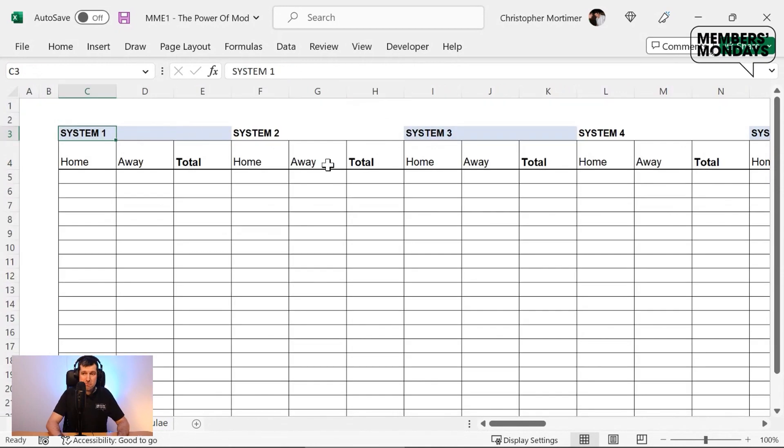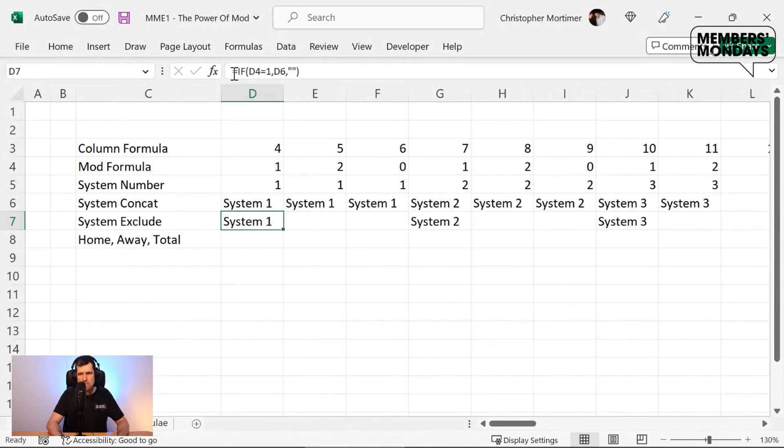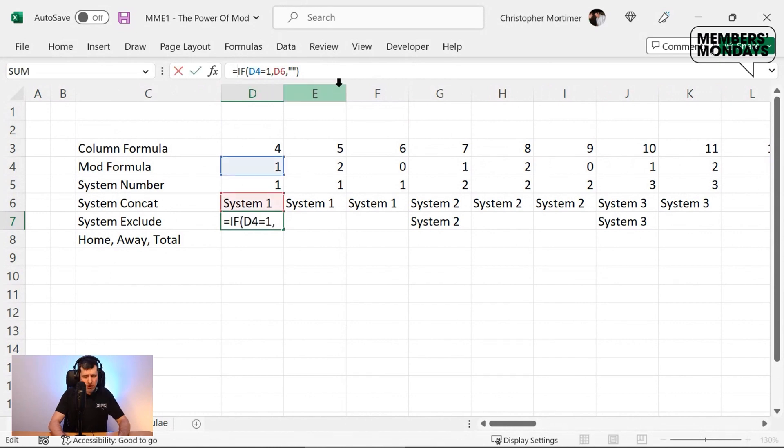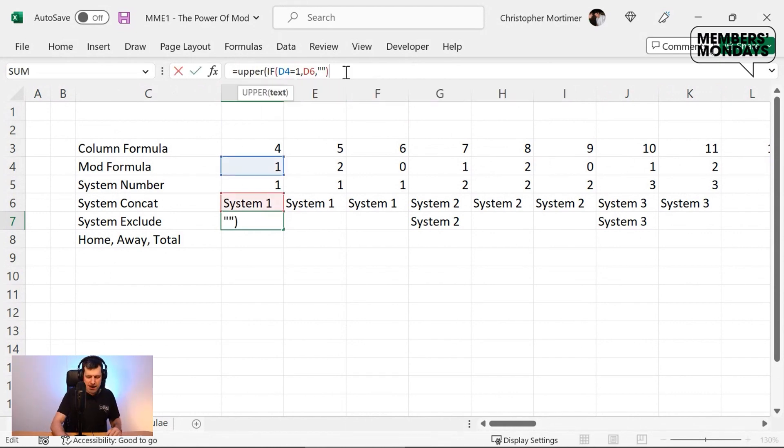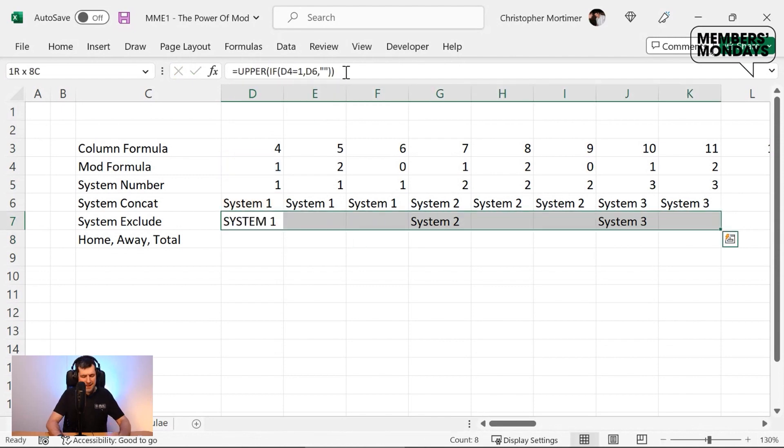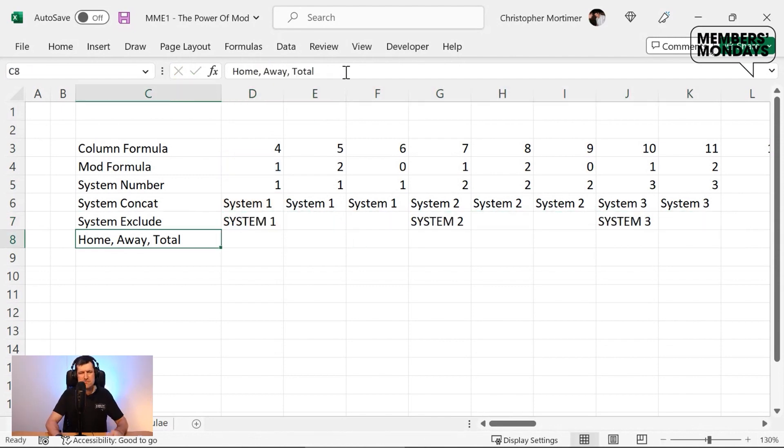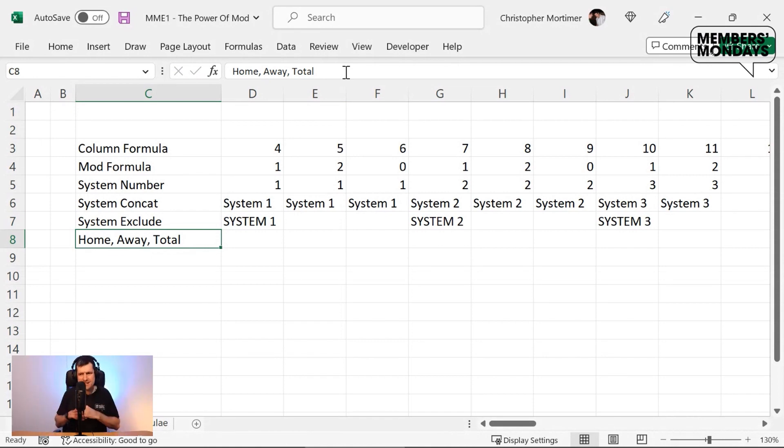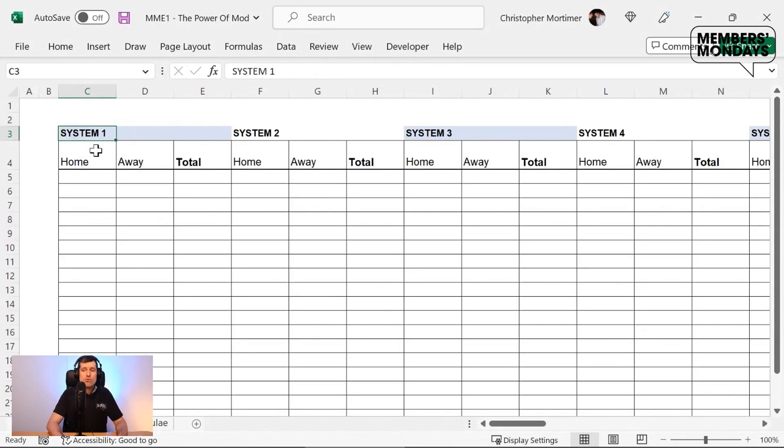As a bonus here, uppercase. Well, we can go ahead and just put upper, just envelope, if you like, this formula in the upper formula, and that's going to convert the text into uppercase. Just makes it a little bit smarter, makes it stand out as a subheading.